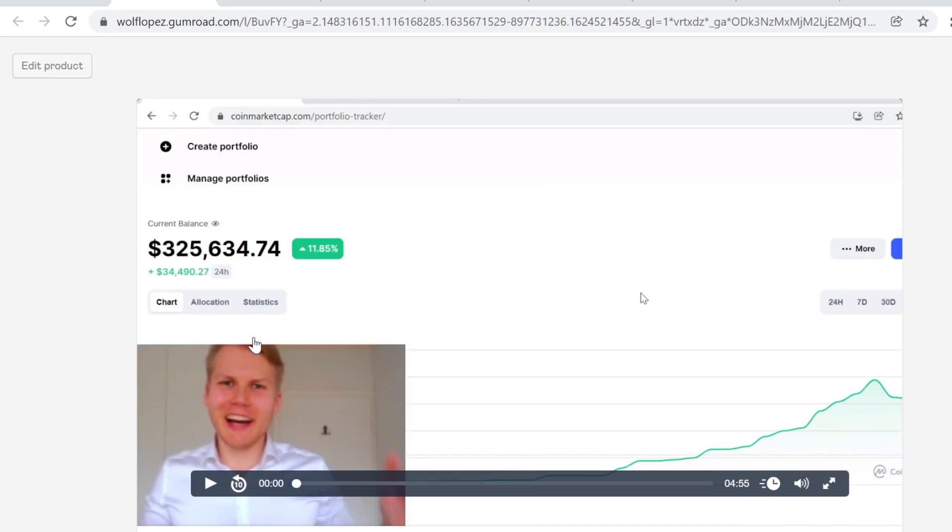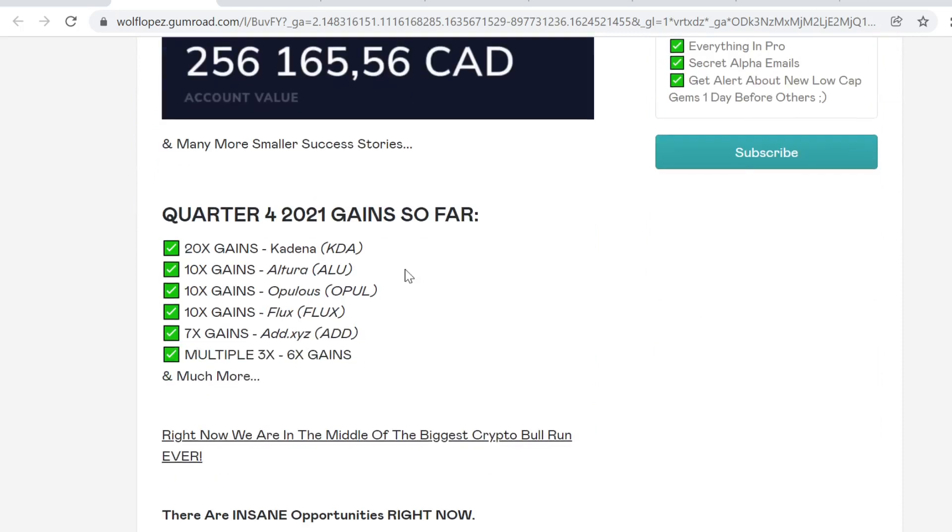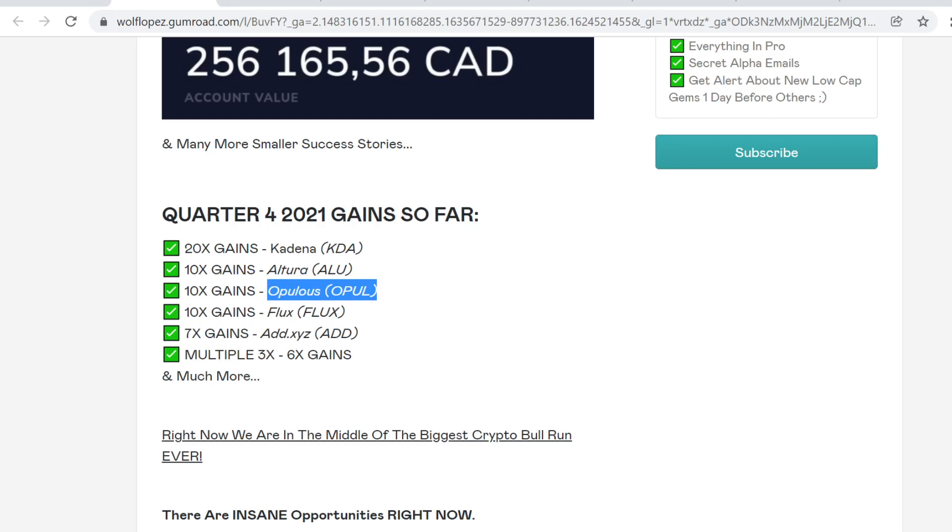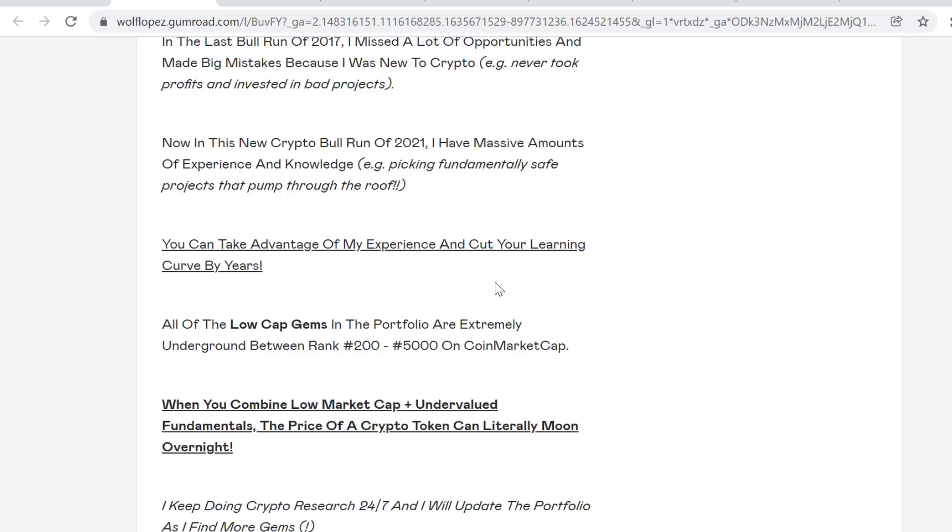I took this portfolio from 5k to 325k in just a couple of months by doing this. I bought Kadena when it was one dollar because it was very undervalued and it has huge utility. So the price just skyrocketed, people just poured in. I made 20x on Kadena in just one month, also 10x on Altura, 10x on Opulous, 10x on Flux, 7x on ADA, multiple three to six x's. So it just repeats because if there's utility and it's undervalued there's a high probability that it will skyrocket when people find it.